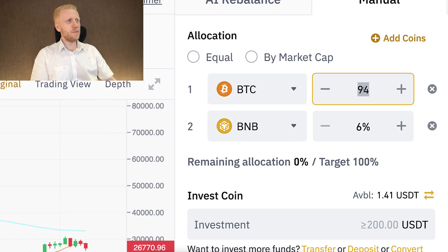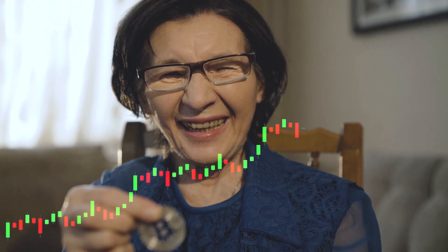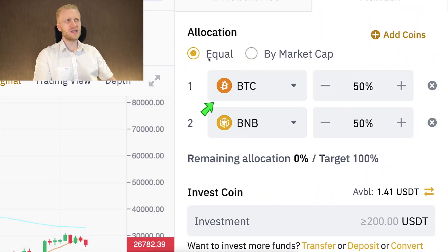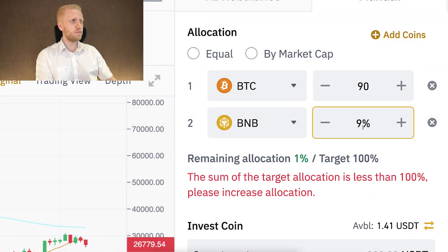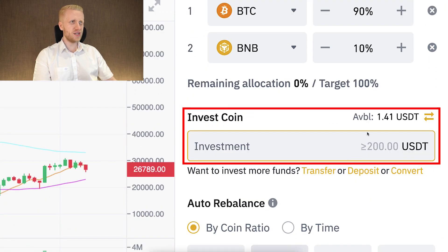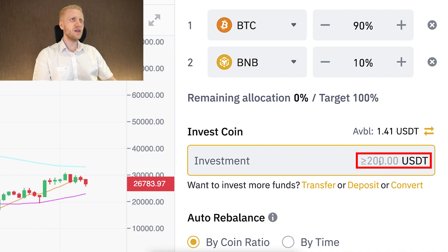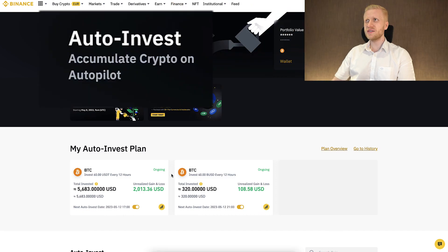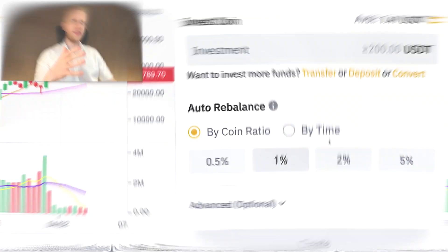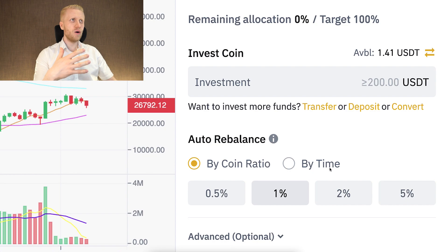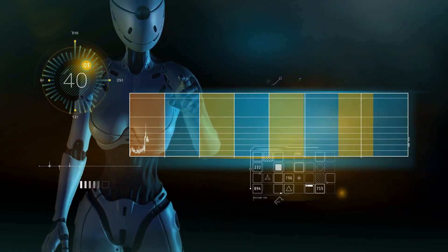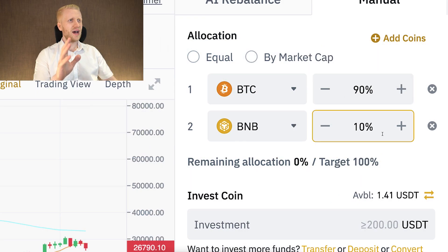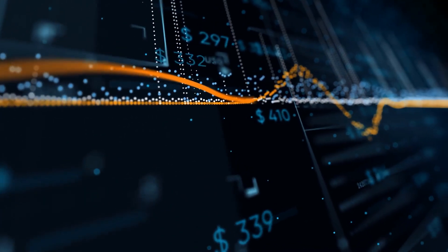Then you choose how often the bot does the rebalancing. Let me use 90% and 10% as an example, so easy that even someone who has never heard of trading bots can understand. You can choose allocation equally at 50/50 or by market cap. Let's say 90% BTC and 10% BNB to keep it simple. Then you choose the investment amount — the minimum is 200 USDT for two coins. If you don't have 200 USDT, you probably want to choose auto-invest, where you can start with just one dollar. At the bottom, you choose how often the bot rebalances: by coin ratio or by time. If you choose by time, for example once a day, every day the bot will check and match the balance so you have 90% in BTC and 10% in BNB. If you choose once every seven days, it will rebalance once a week.